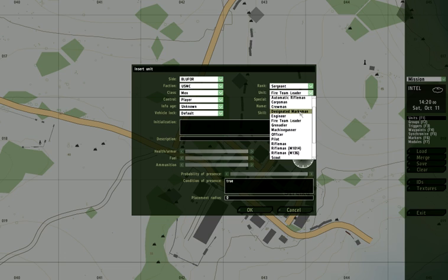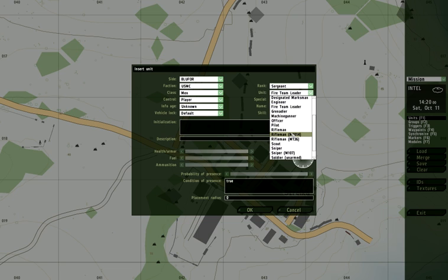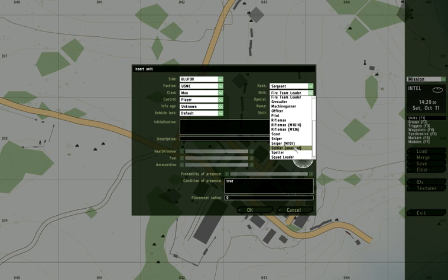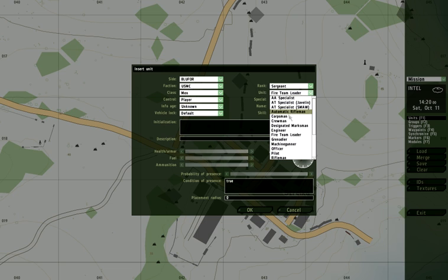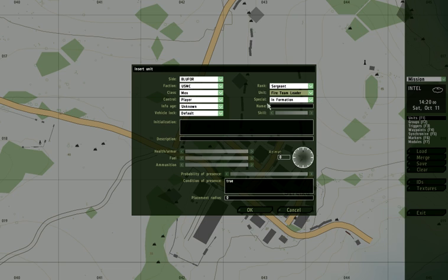You know, if you pick a designated marksman, he's got a designated marksman rifle. An engineer has mines, et cetera. And strangely enough, the soldier unarmed is, you guessed it, unarmed. But we're going to make him a fire team leader.